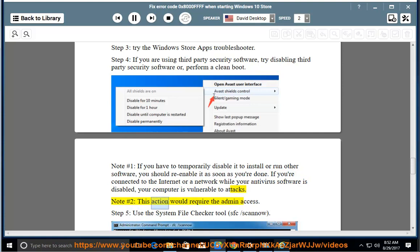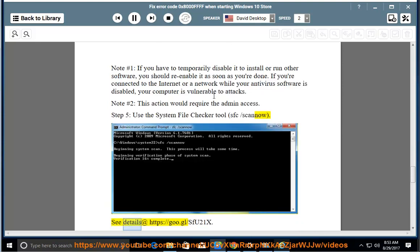This action would require admin access. Step 5: Use the System File Checker tool — run sfc /scannow. See details at https://goo.gl/sfu21x.